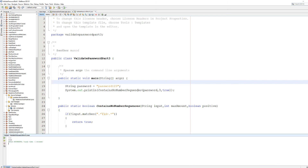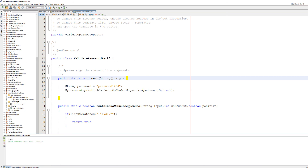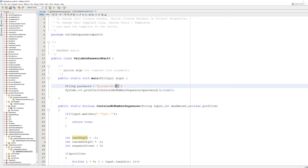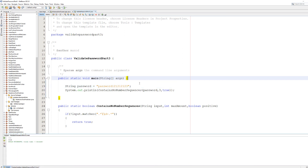If we add a '4' to make '1234', it returns false — because a sequence of 4 exceeds the maximum of 3. Now let's try '121212123'. This returns true because there's no single ascending sequence of digits longer than 3. We have several '12' pairs — each is a sequence of 1 — and then a '123' which is exactly 3. But if we add a '4' at the end to make it '1234' at the end, it becomes false.